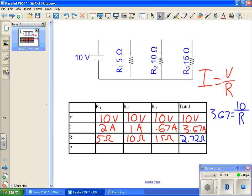Now, if you remember back to what we talked about, how we couldn't just add up 5, 10, or 15 ohms, because in a parallel circuit the resistance goes down, you can definitely see that 2.72 is a lot less than the sum you would get if you added up the 5, 10, and the 15.